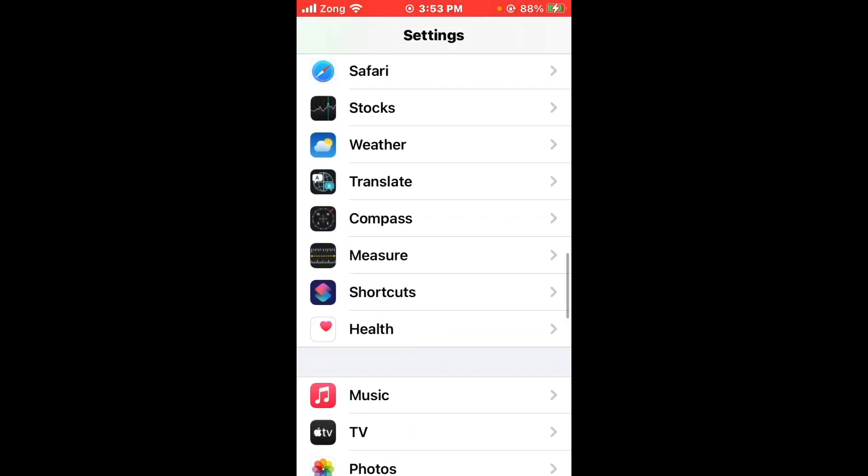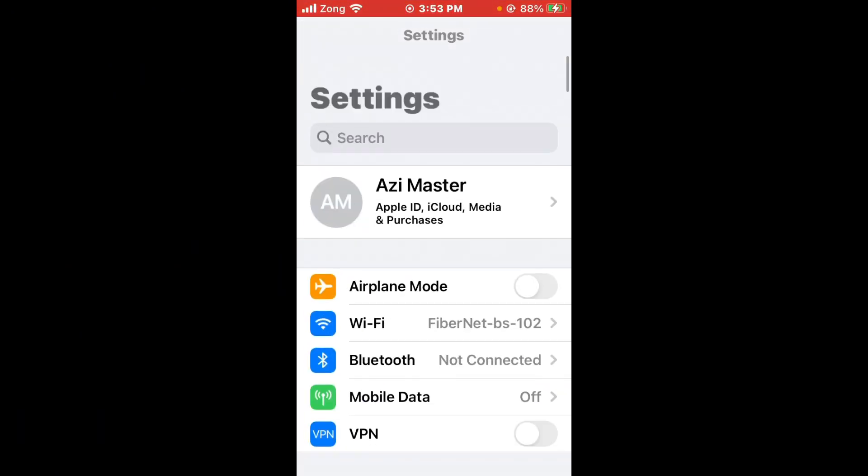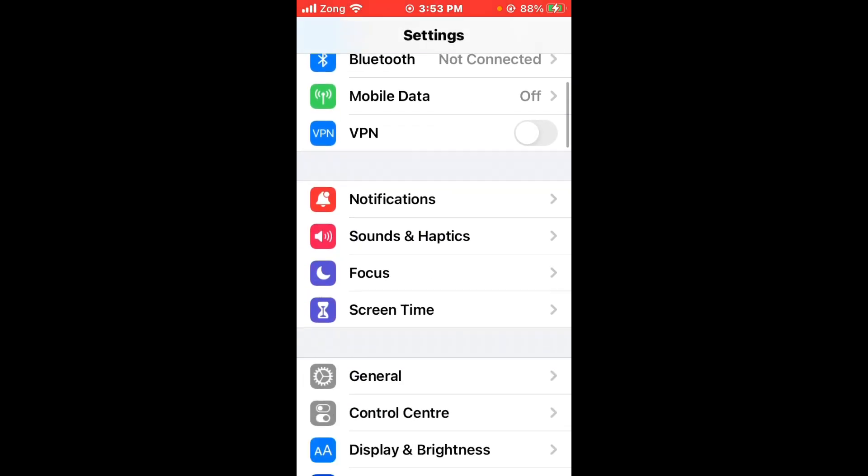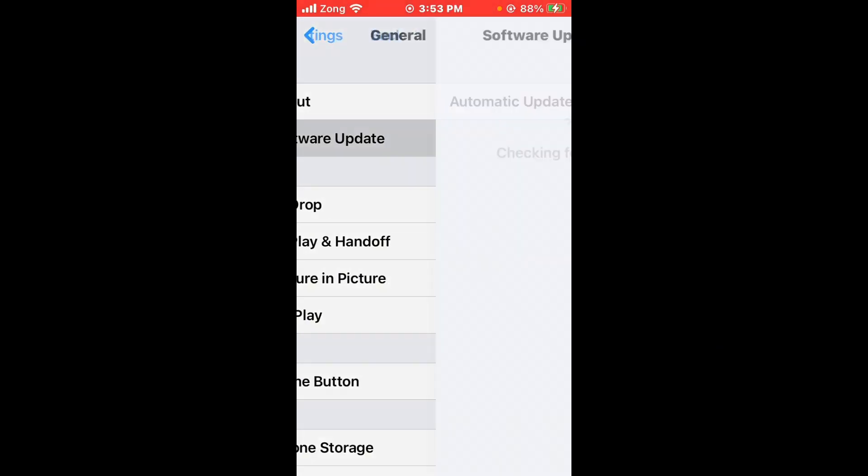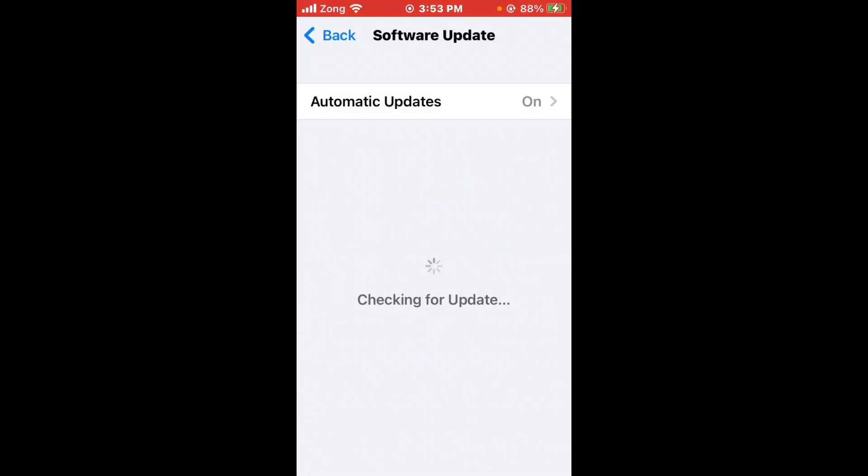Scroll up and find the General option. Tap on General, tap on Software Update. You need to update your iPhone to the latest version if you have any update available.